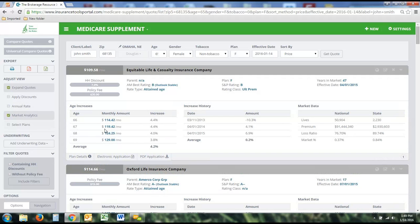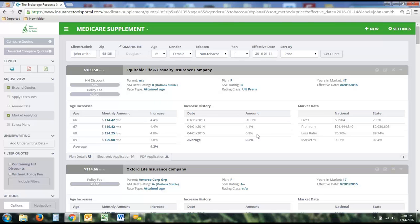The fourth section is Market Analytics, which has three parts. The first is Age Increases — for attained age policies, this shows what kind of premium increase the insured should expect each year as they get older. For issue age policies, this box will be blank. The second is Increase History, which shows every time a company has filed and received approval for new rates — the date of that change and the percentage of increase. We've tracked this data all the way back to 2010. Some newer plans may not have an increase history and will be blank, but it's a good indication of how a company has handled its rates in the past.